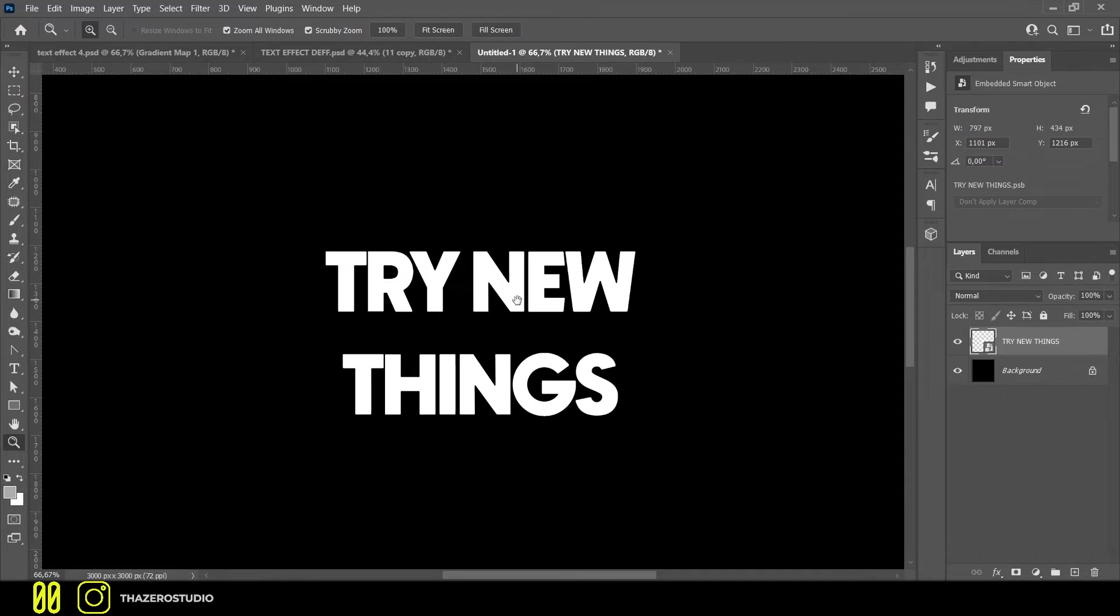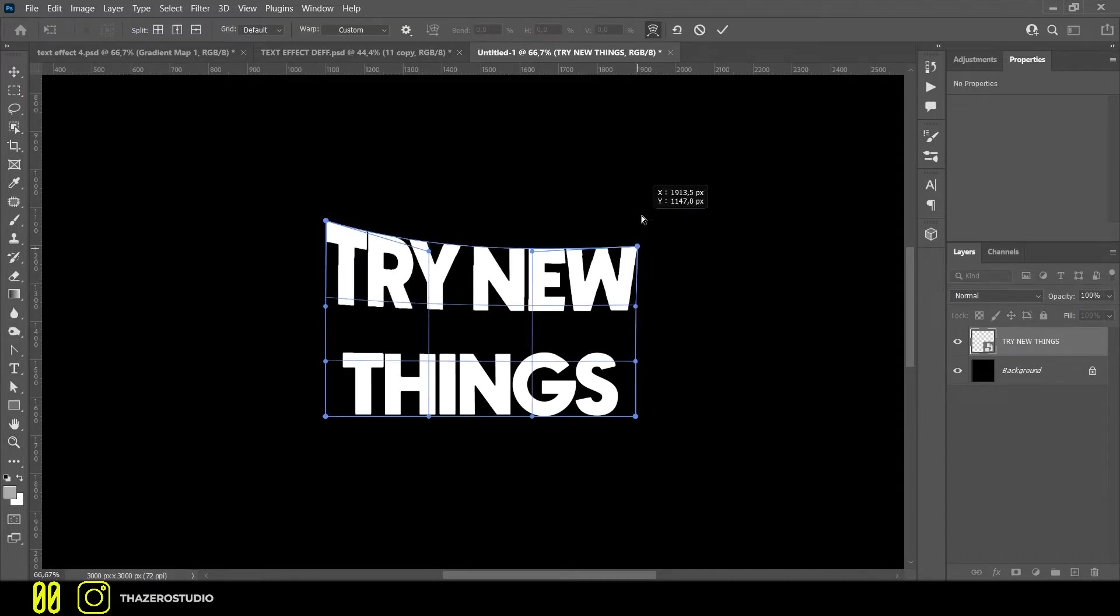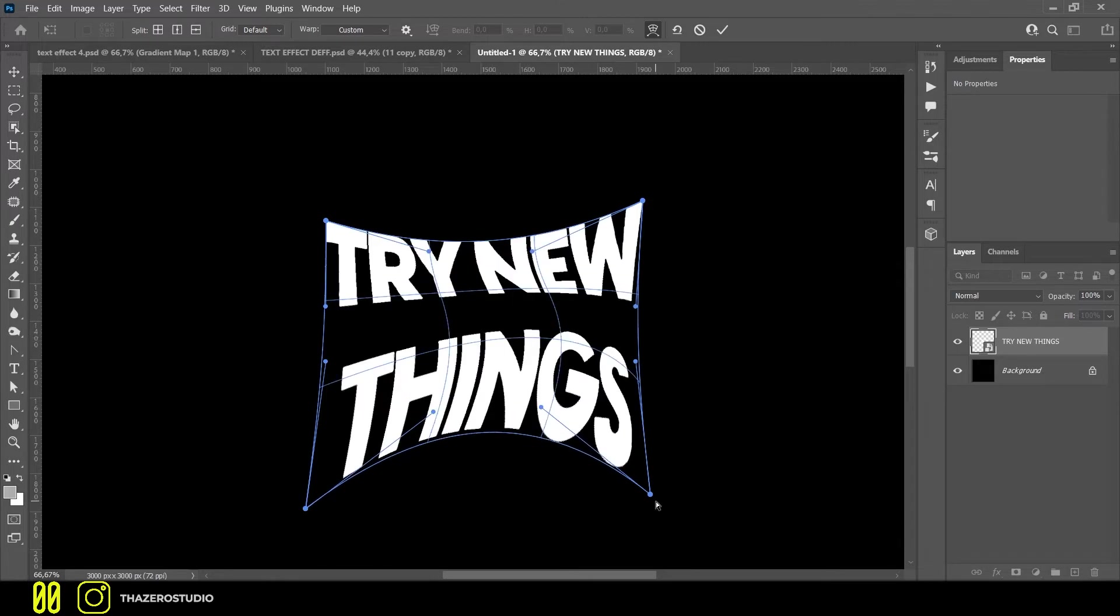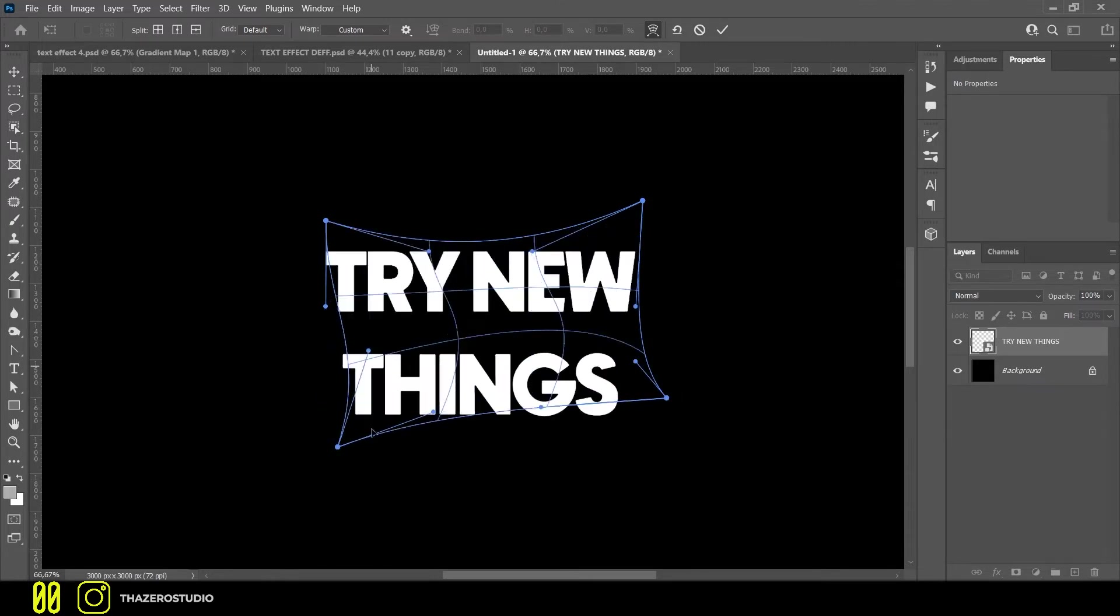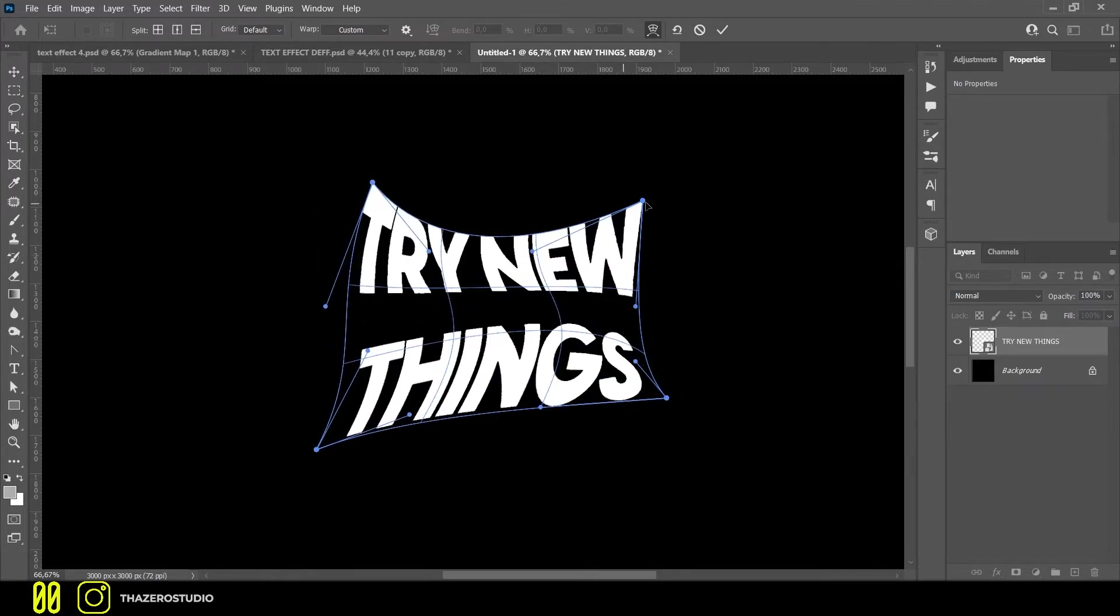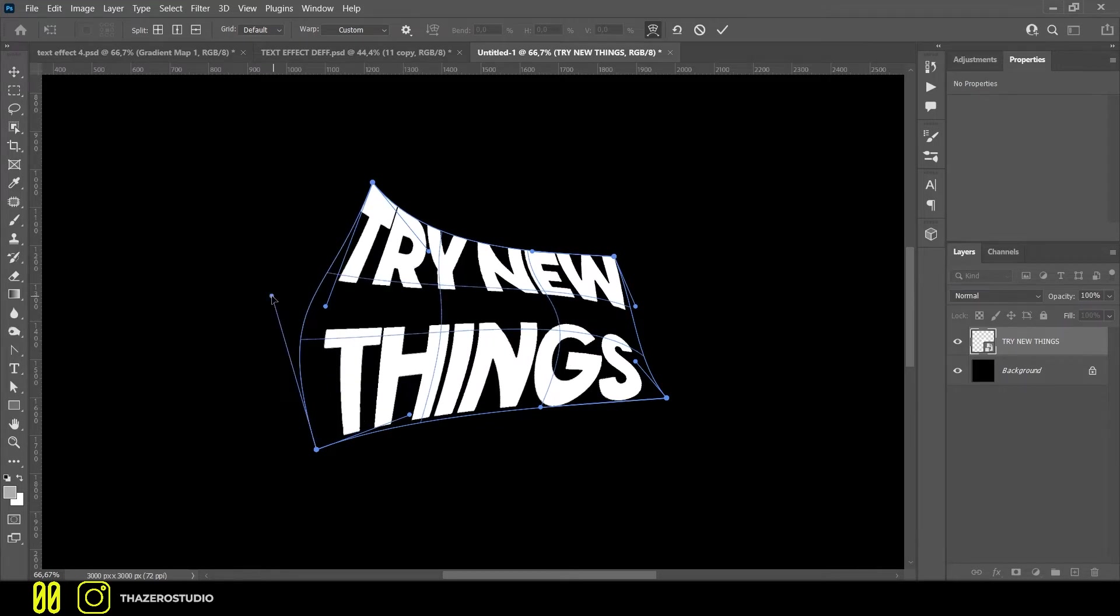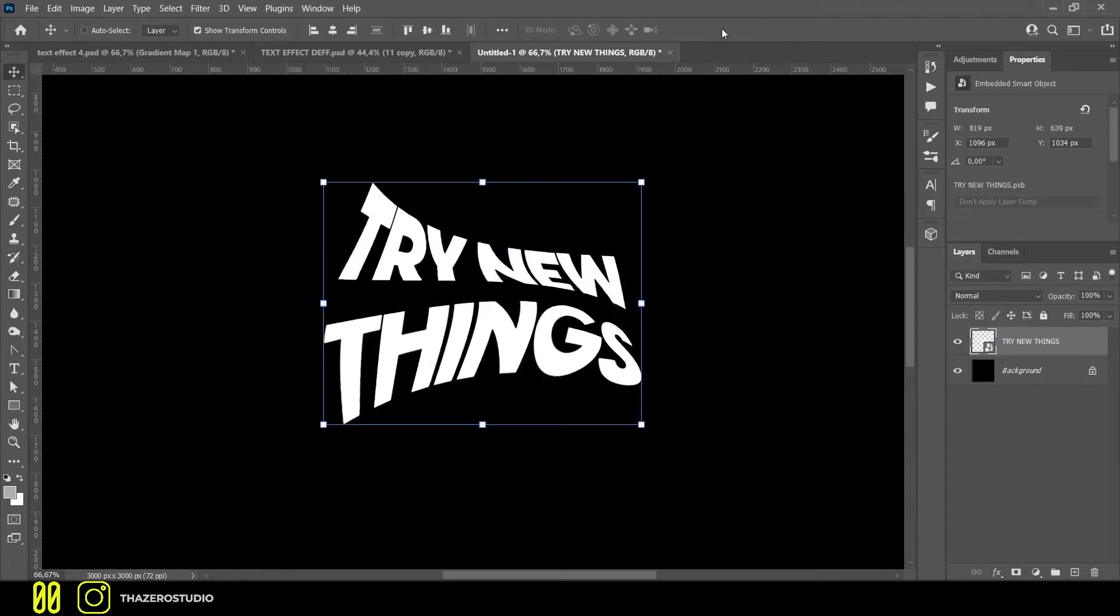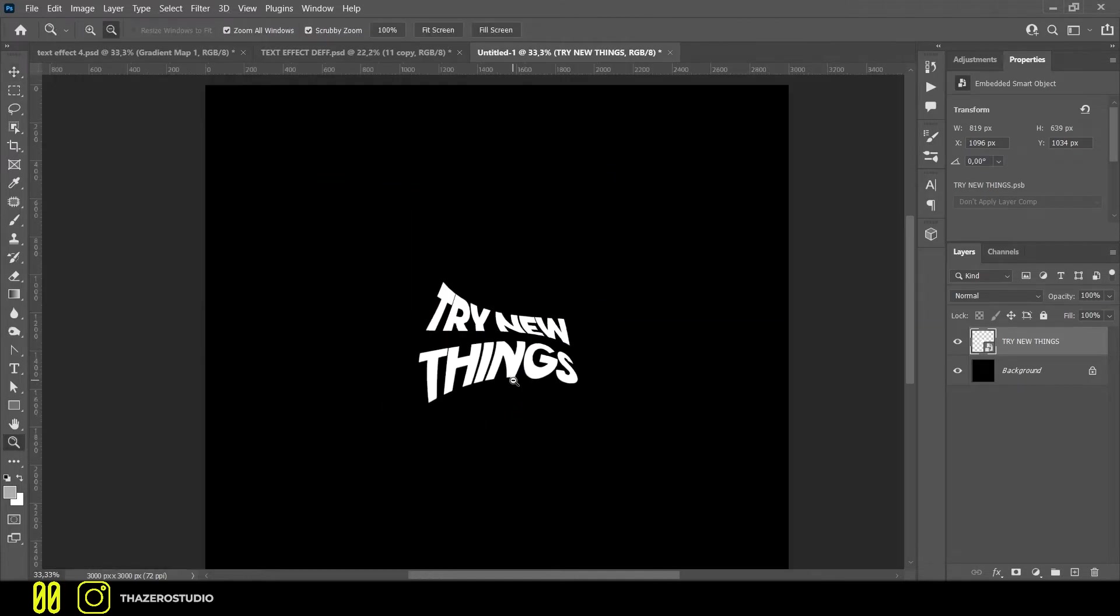Convert your text to a smart object. If you want you can distort it like in my case. This will allow you to have a more distorted effect. When you are done, duplicate your layer.